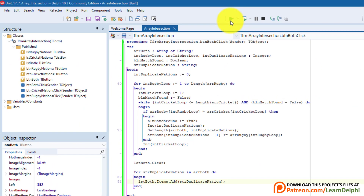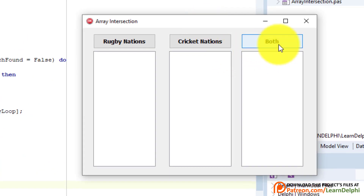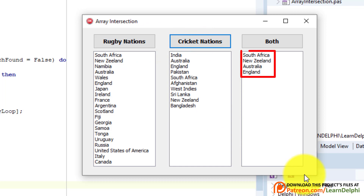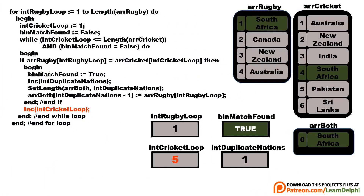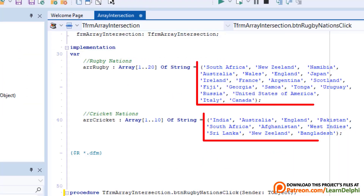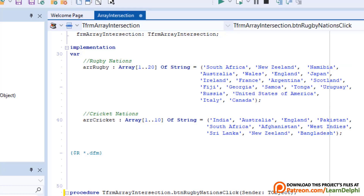Now run the program and click Both — the list box shows four country names. Click Rugby Nations and Cricket Nations, and verify you can see those four countries in the first two list boxes. Close the form and save your project. If this was a bit confusing, you may need to watch the explanation again at the beginning of this video. You can also add or remove country names from the arrays declared under the implementation clause — this will also work for arrays that store other data types like numbers or dates.